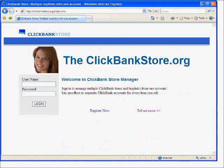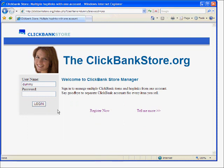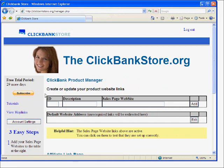So the first thing you need to do is go to ClickBankStore.org and create a new account. Hit the Register Now button and create an account. I will enter a new username, password, my ClickBank name, and an email address. We'll go ahead and create that account, then we get taken back and we just sign in using the password and username that we just set up, and here is the ClickBankStore.org main product manager page.